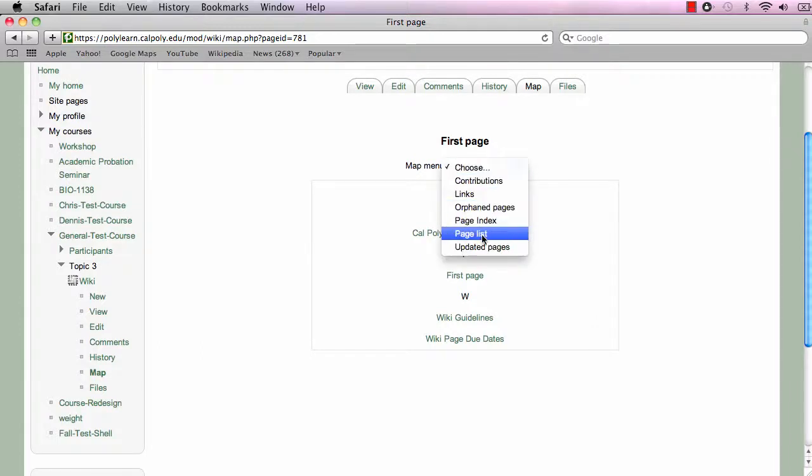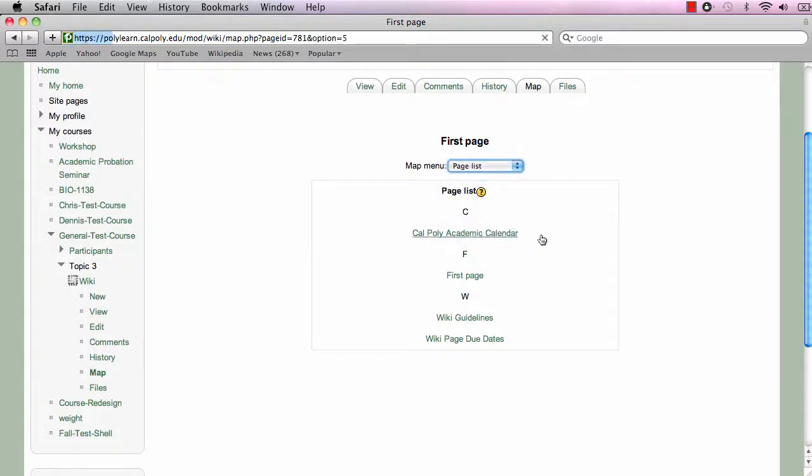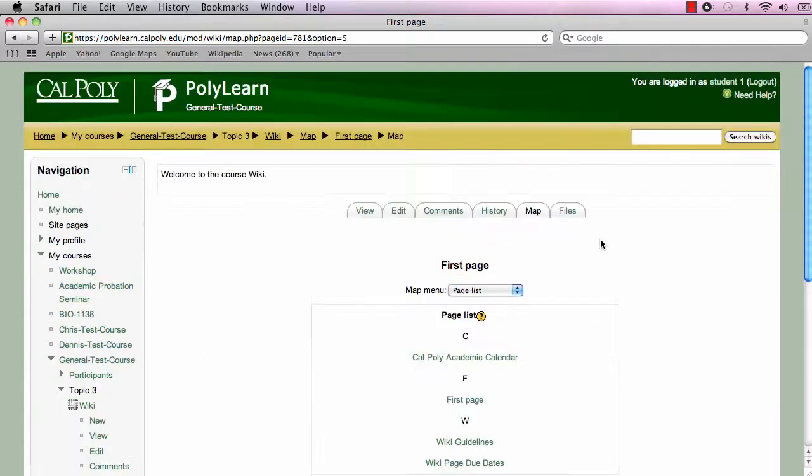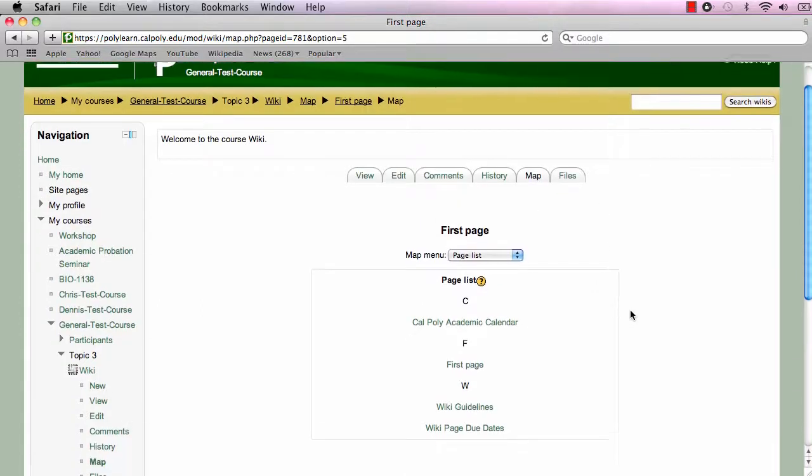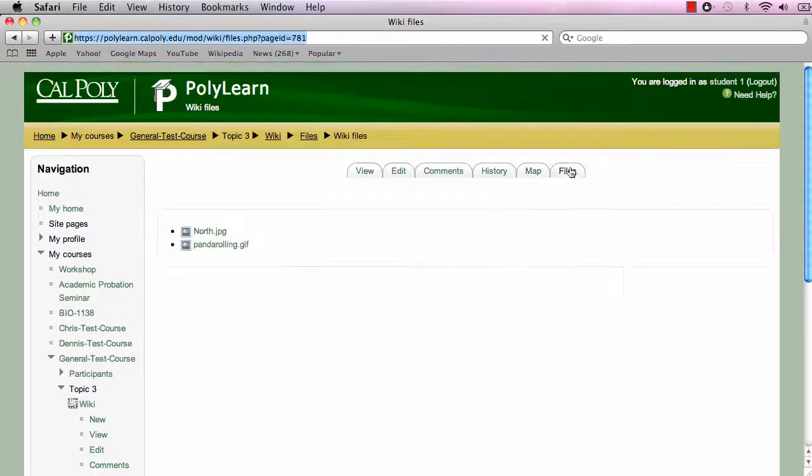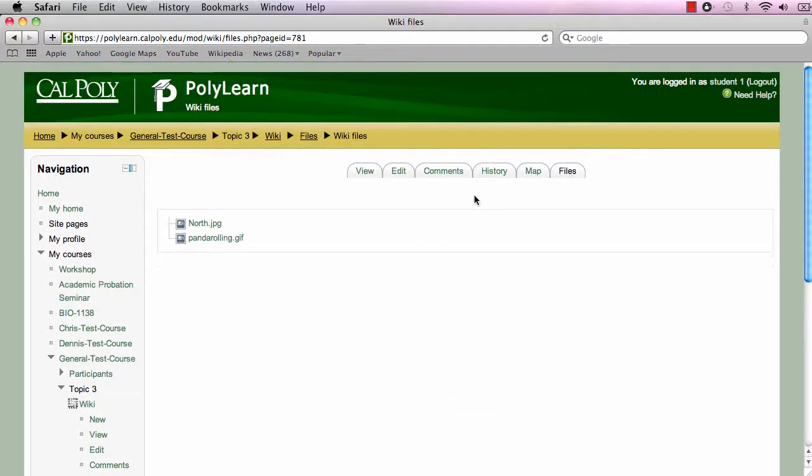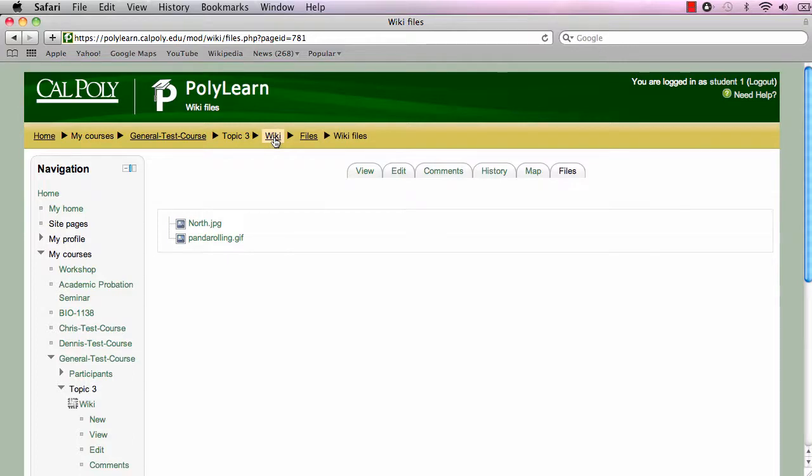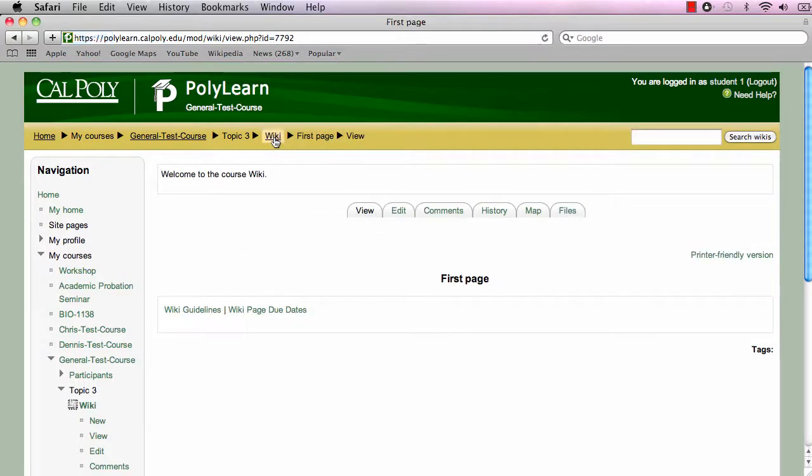Specifically, the page list option is useful because it shows all pages in the wiki and makes for easy navigation. Lastly, the files tab shows all the files—images, video, audio, and etc.—that are found within the wiki.